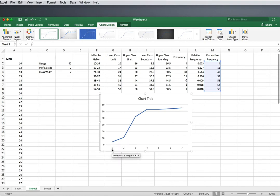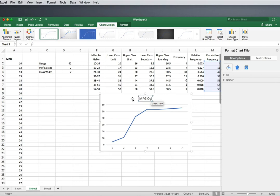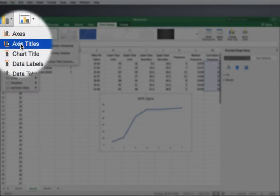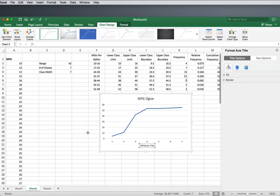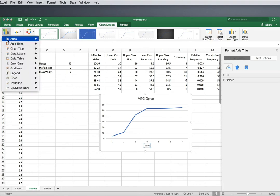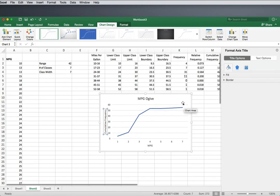So a few problems here. One is that nothing is labeled, so let's fix that first. Let's title this as our 'MPG Ogive' because we want our readers to know what the graph is. Then we'll title our axes — our horizontal axis is just our variable name, which is MPG. And then our vertical axis, for an ogive, is the cumulative frequency.